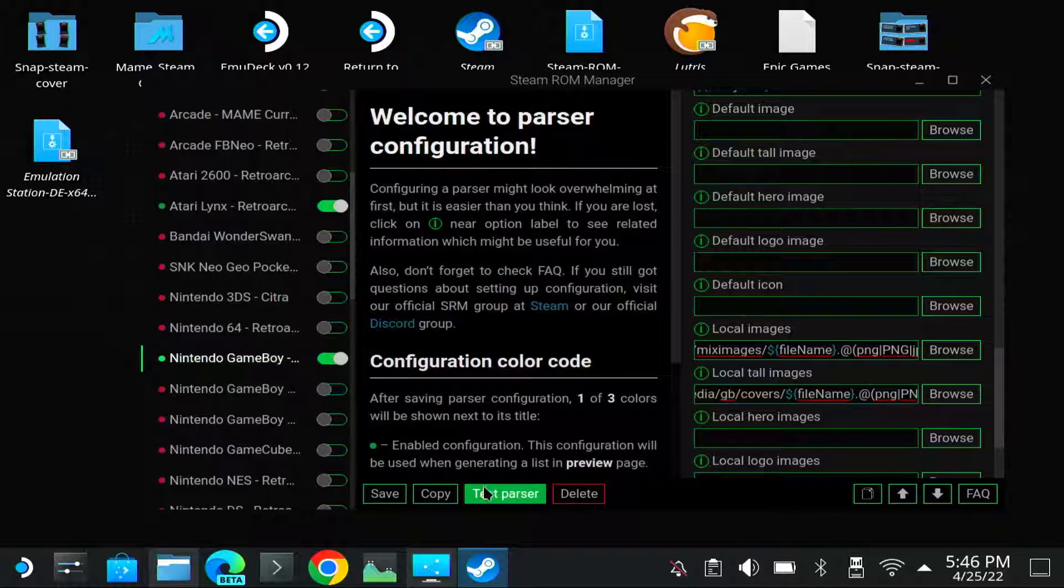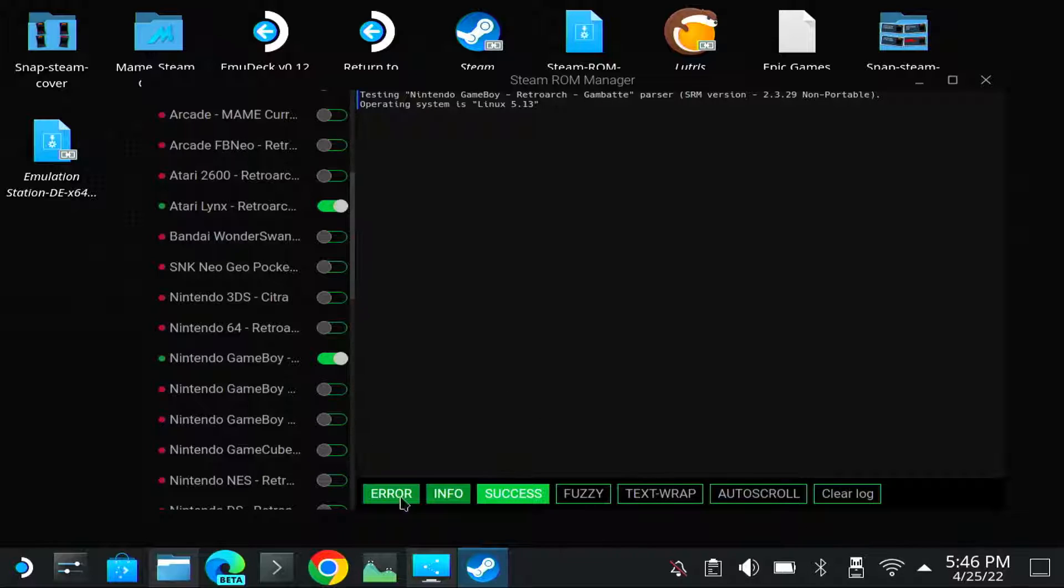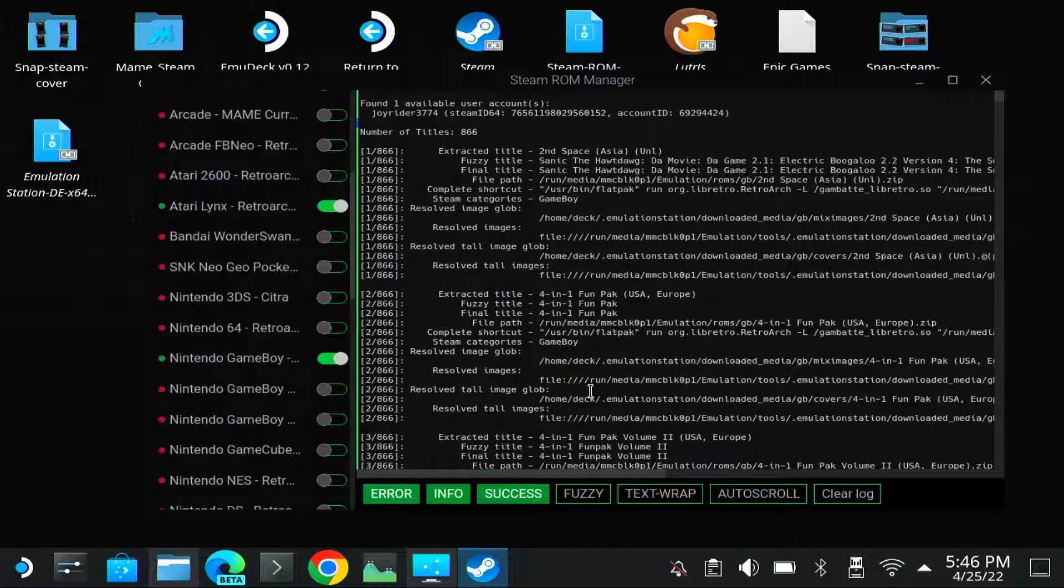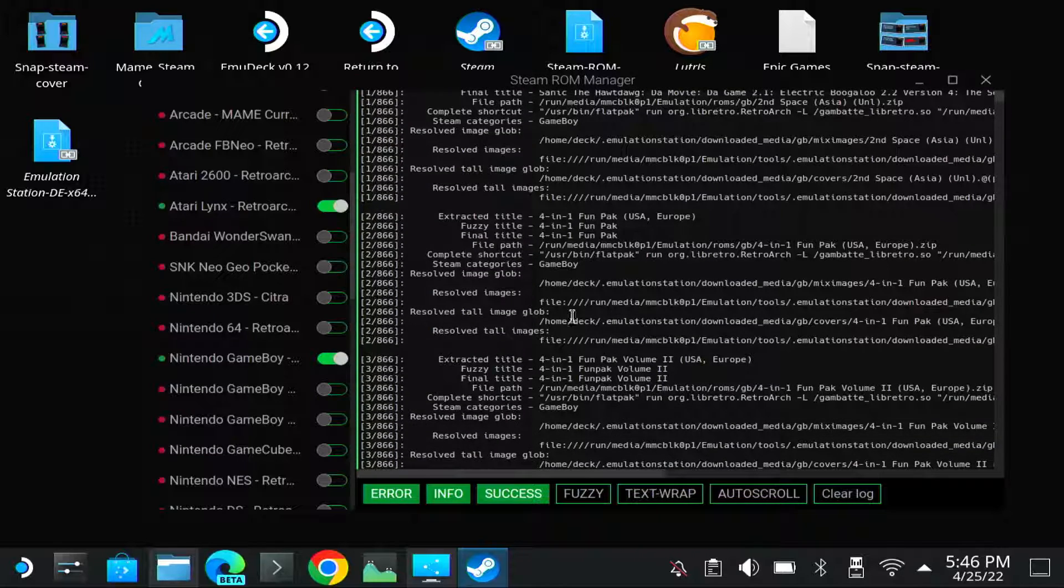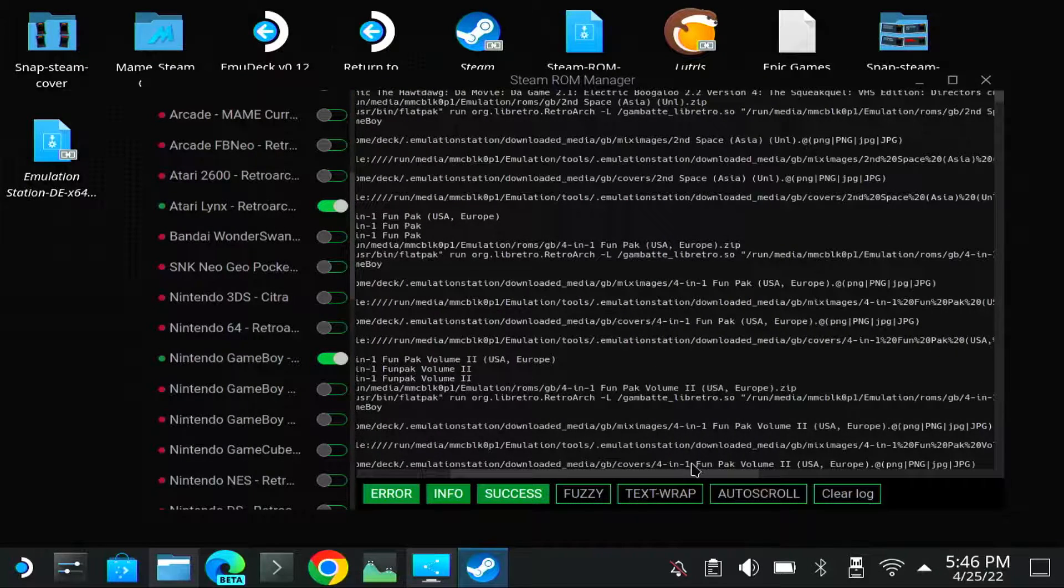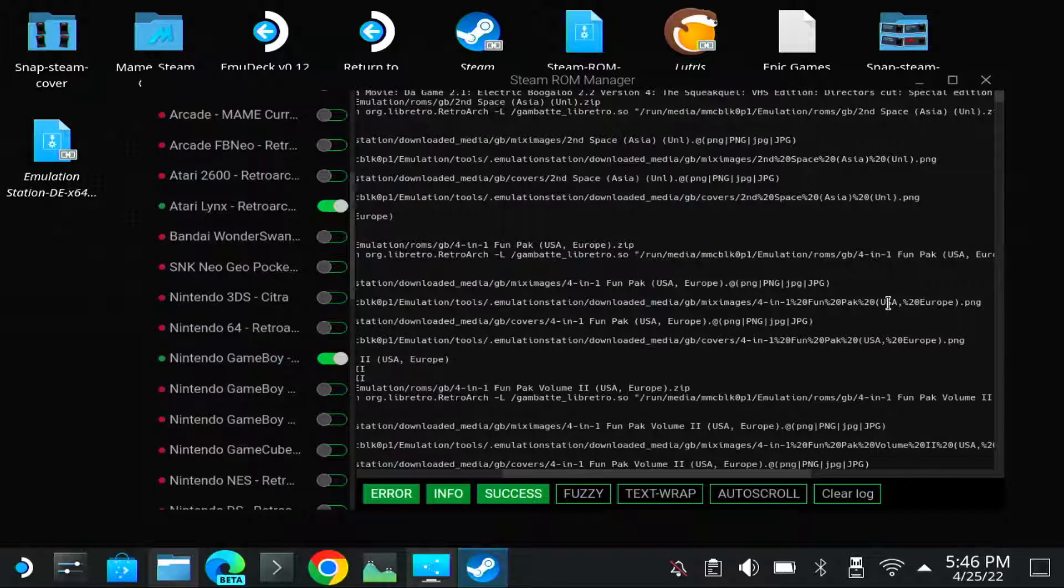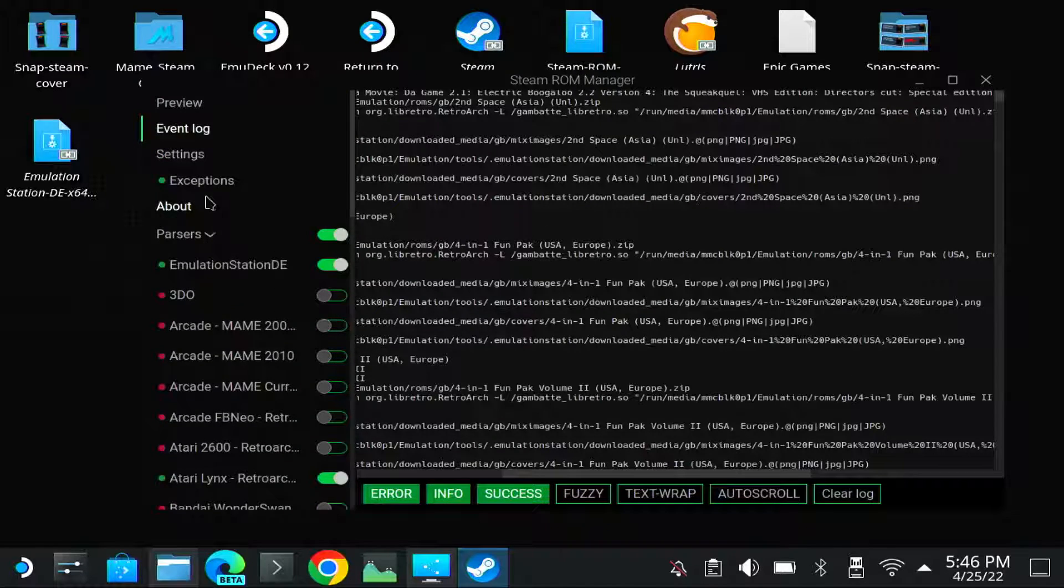You can test the parser to see if it finds any images. Yep. As you can see, it will search for fuzzy title, and that's normally what it's searched for. But we need to find the filename. So it will search for... for in me, One Fun Pack PNG. It was found. So let me check the generation.